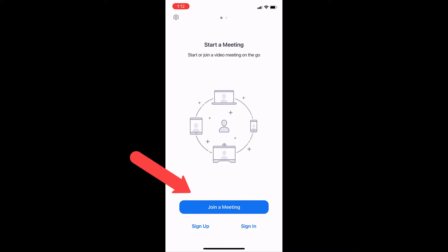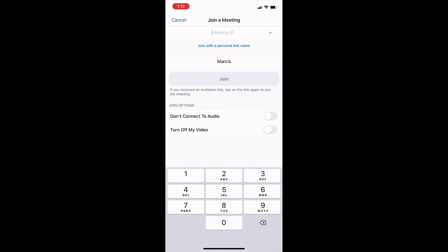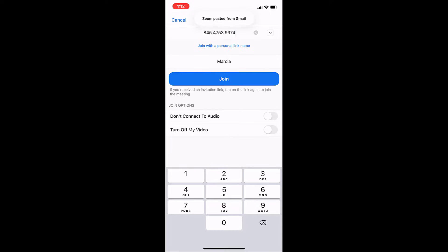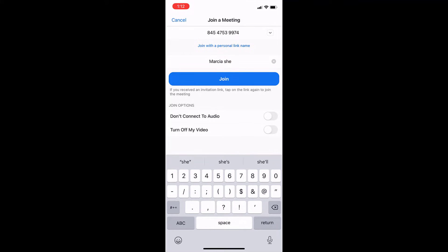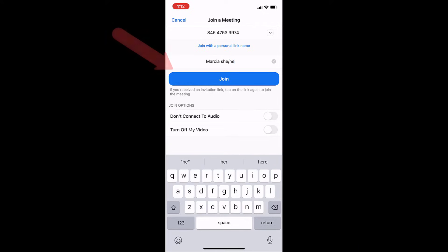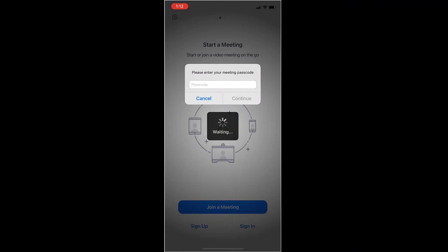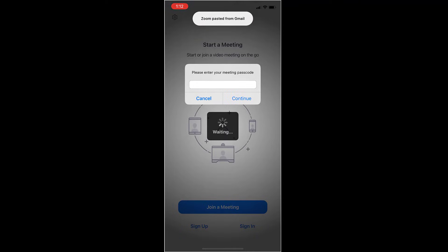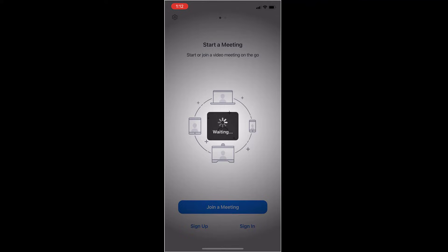If you just touch the join a meeting button when you're inside the app, it's going to ask you for the meeting ID. I could paste that in there if I've copied it, and then I can tell it what name I want to use. Sometimes I use my pronouns in there. And then when I join that meeting, it's going to use that name. It's asking me for the password. I could put the password in there. And now I can join the meeting.